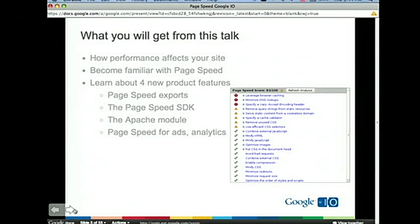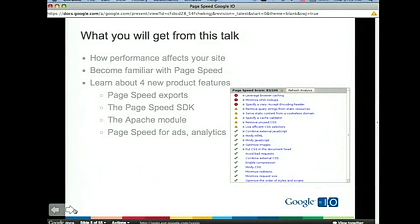We're going to spend some time talking about web performance. For those who haven't seen PageSpeed, it gives you a brief UI — basically a bunch of rules and how a web page is doing against those rules. We'll go over the details, but since we're spending some time on web performance, it's good for you to see the product first.